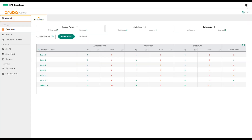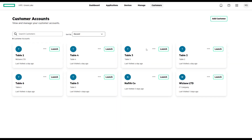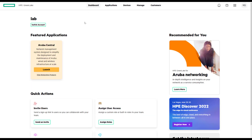That customer has only Aruba Central as an application. We can see the list of customers. There's no more account home on the top left corner as used to be in the past. You can now go to services, which takes you back to HPE GreenLake, where you can manage the account and add your customers. You click on the add a customer button.